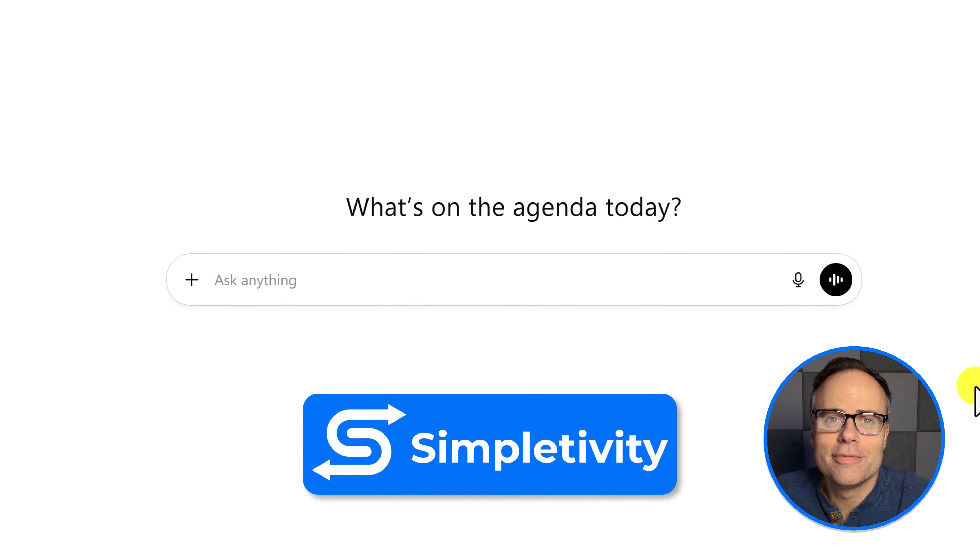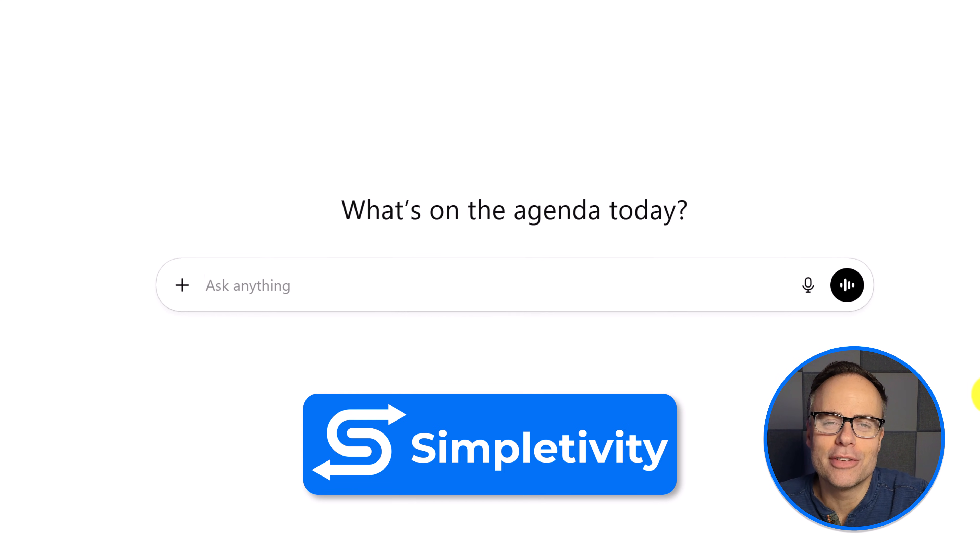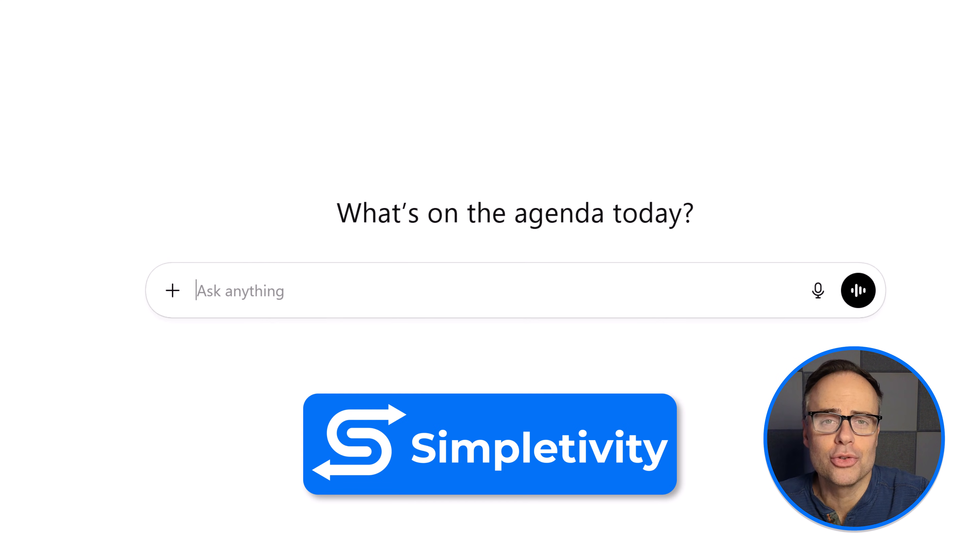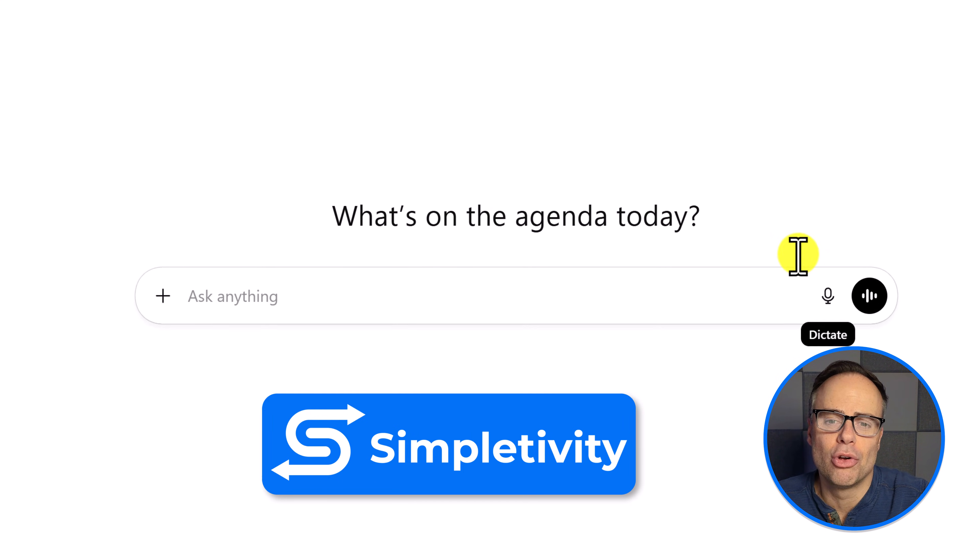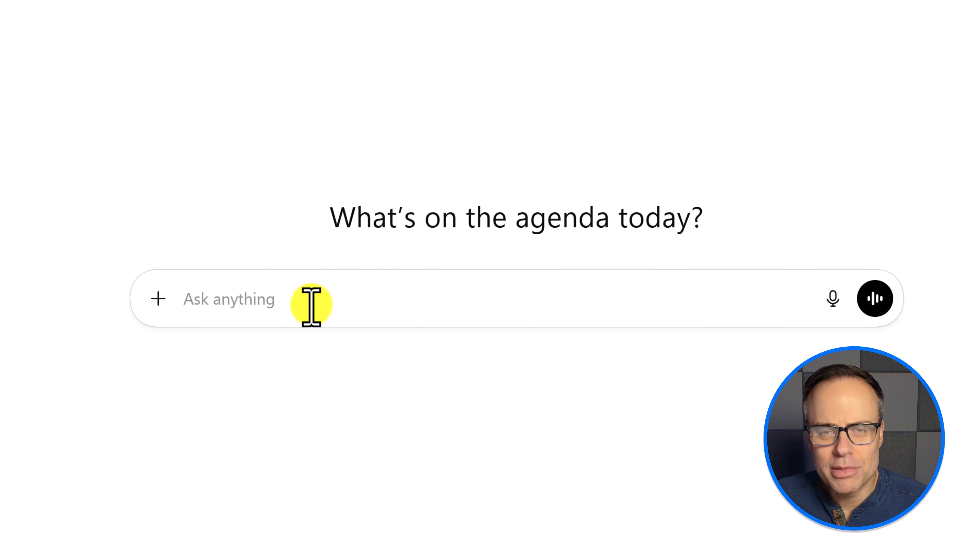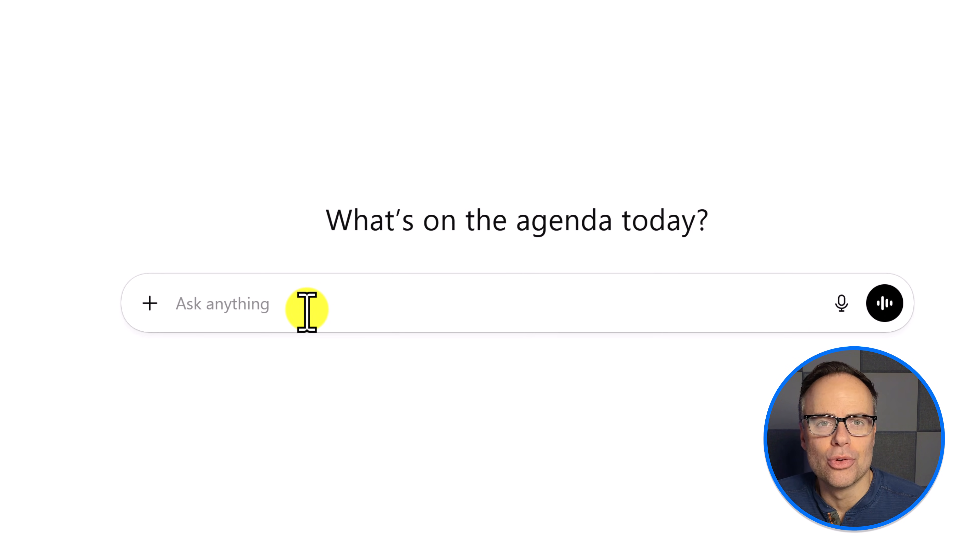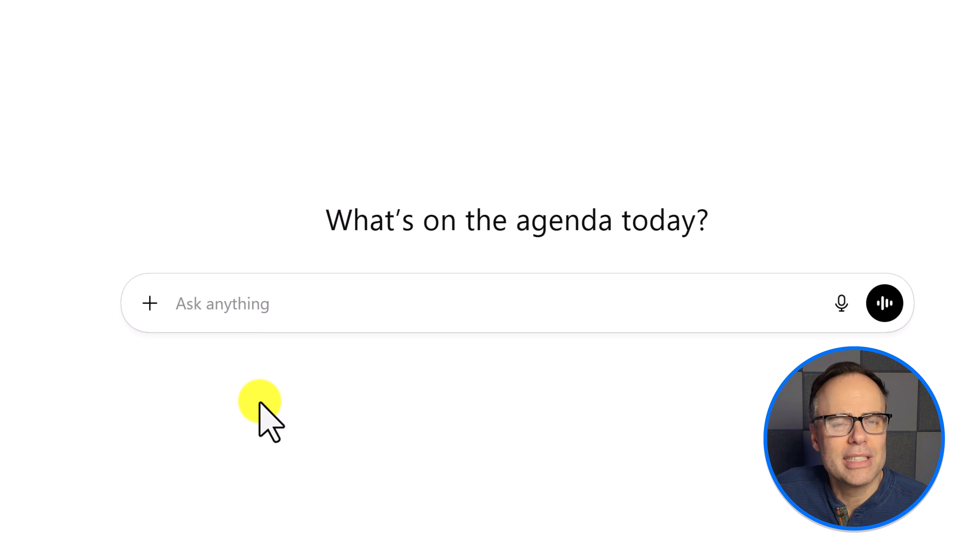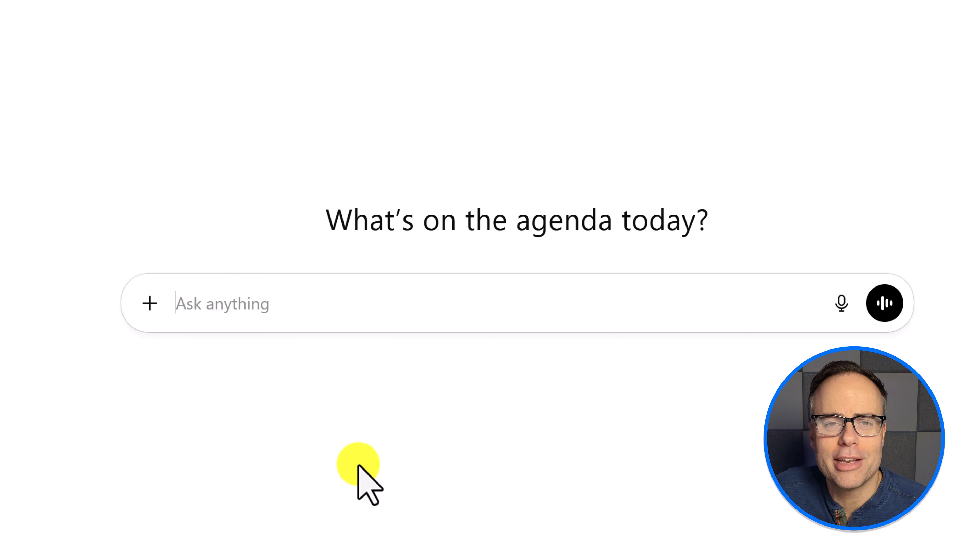Hello everyone, Scott Friesen here at Simpletivity helping you to simplify your tools and take back control. And when it comes to using our AI tools such as ChatGPT, you may think it's only natural to type in your questions. I mean, there's a flashing cursor right here.